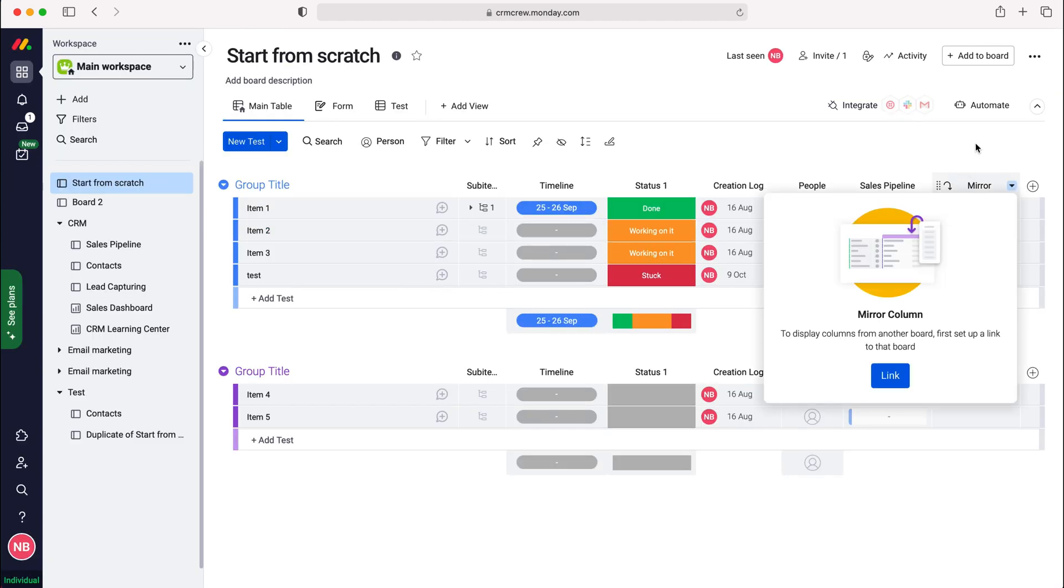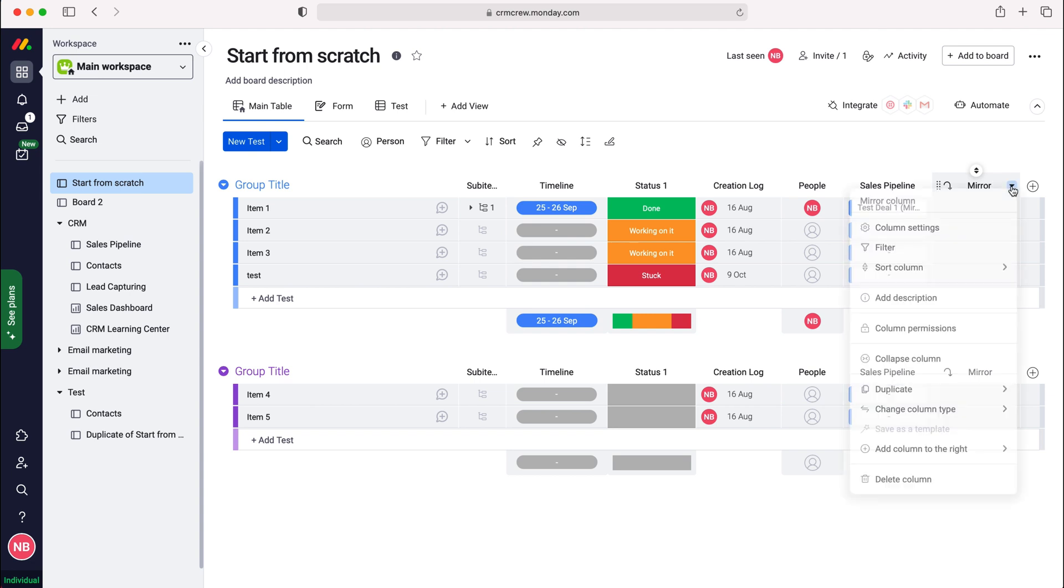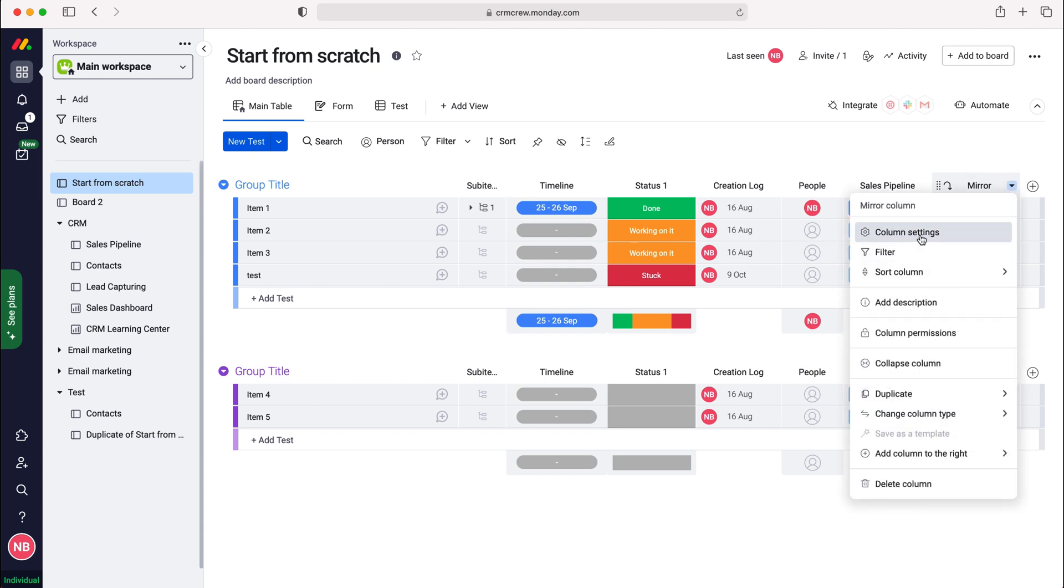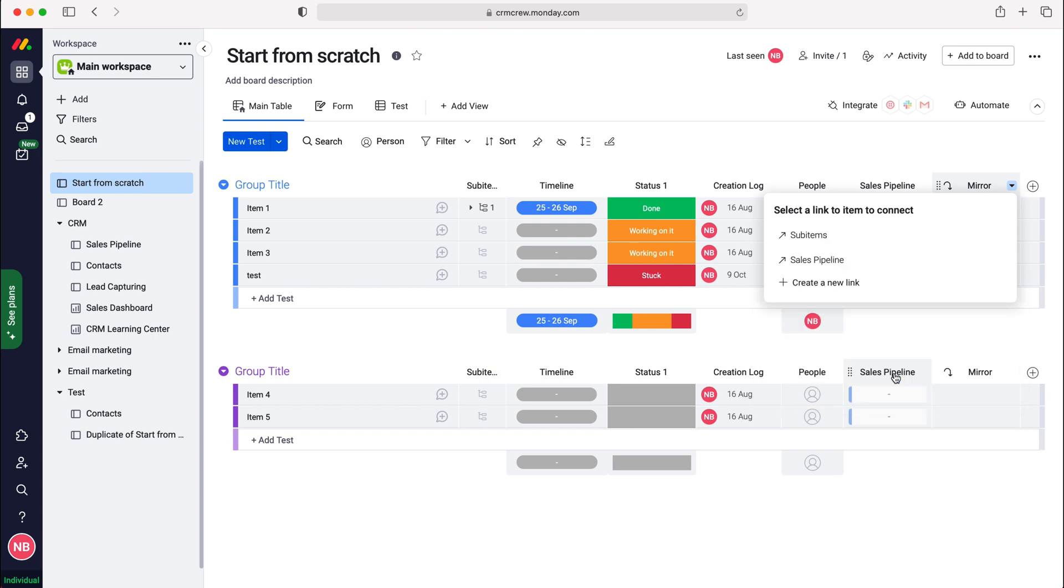I have now added this to the board and this column has been added. We're going to get this pop-up menu that says to display columns from another board first set up a link to that board. If this pop-up menu doesn't occur, just use the drop-down menu, go to column settings, and you'll get this pop-up menu again. Then press the link button.